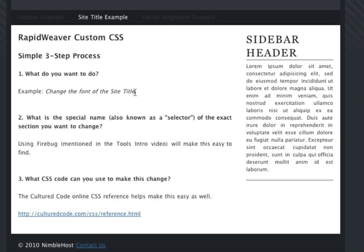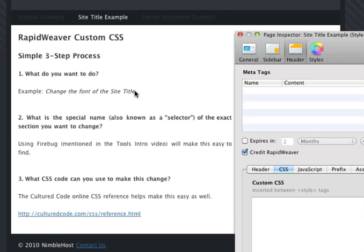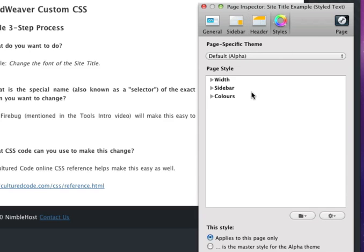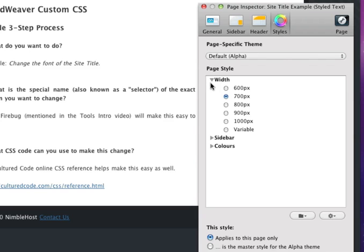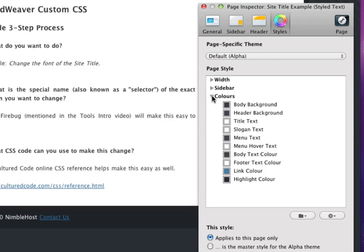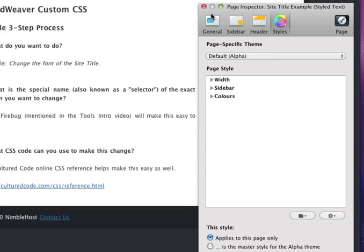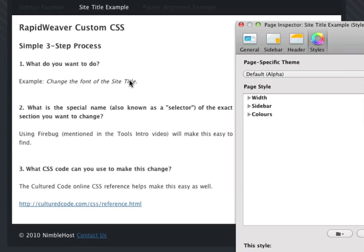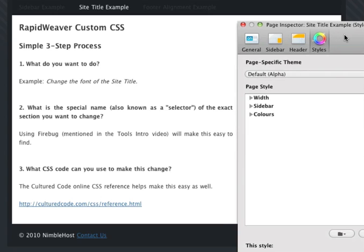Now, many themes give you different options to choose the font on the page. I'll open the page inspector here and go to styles, and we can see the style options for the alpha theme, but there's no font options at all. In this example, we want to change the font of the site title. So now we know what we want to do and that we can't do it in the theme options.